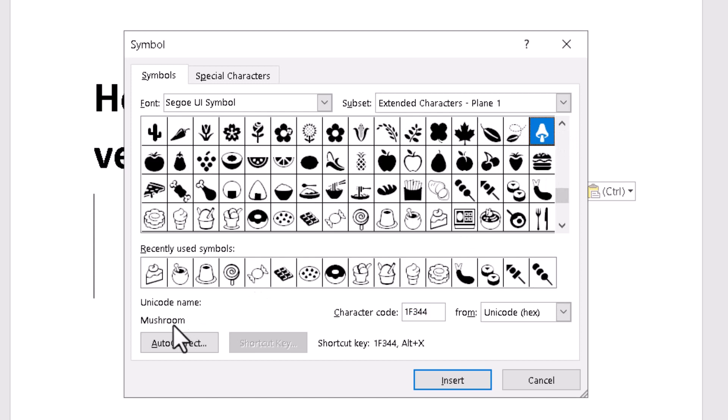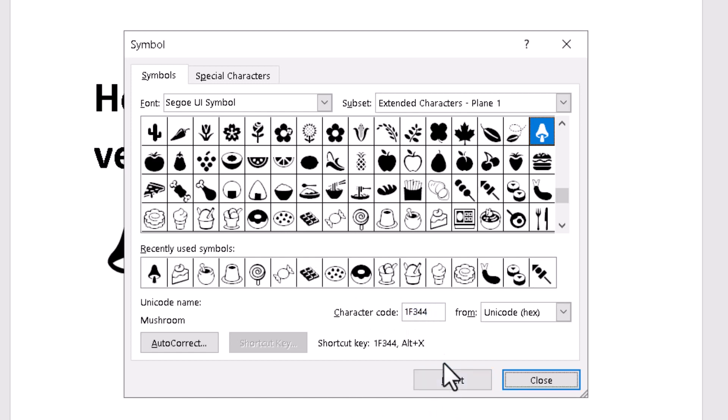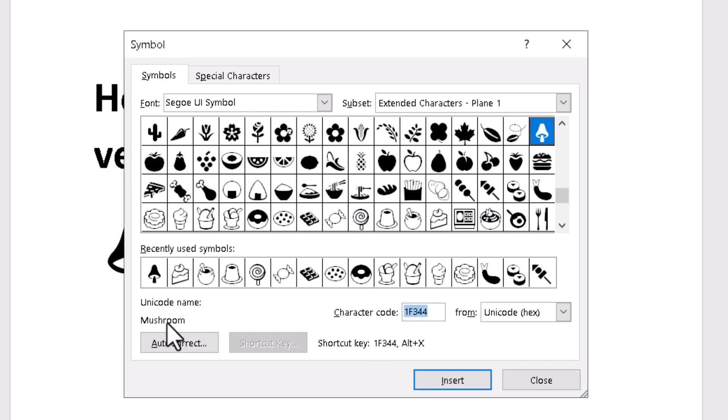You see this name of symbol: mushroom. Just type 1F344 and click on Insert. I will insert them one by one, so you can see the character code and the name of each symbol.